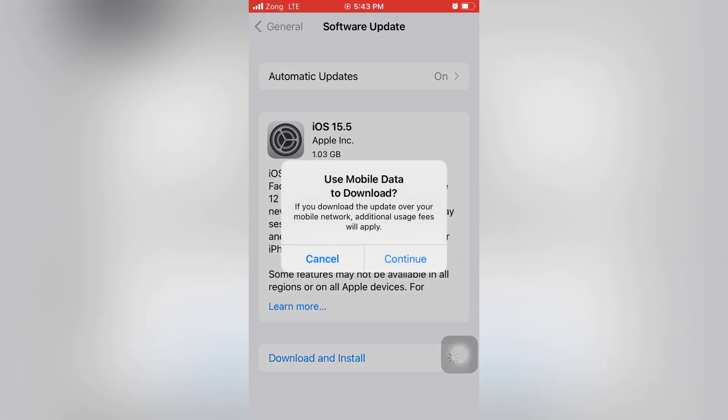Use mobile data to download. If you download the update over your mobile network, additional usage fees will apply. So guys, click on Continue.